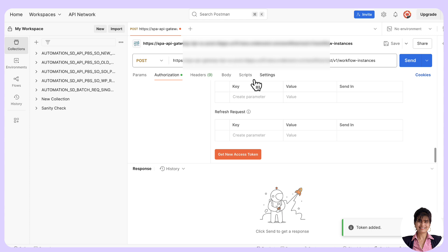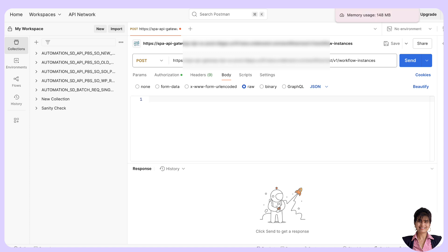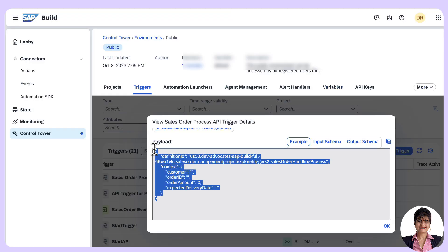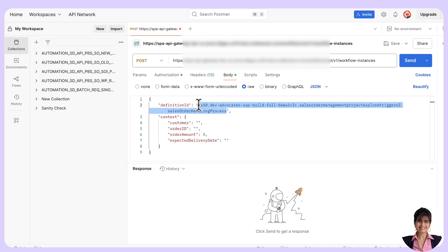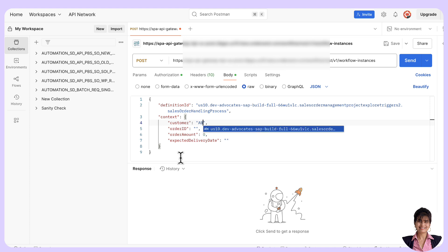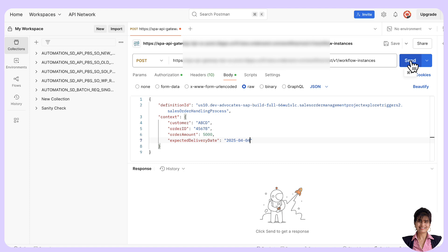Now we go to the Body and provide the payload data. We choose Raw and provide the payload. The definition context is already here — we copy this payload. The definition ID is the process or workflow definition ID. We send a POST request by providing all the data: Customer as 'ABCD', order ID as '45678', order amount as a numeric value — 5000, and expected delivery date in JSON date format. We shall execute and see how it goes.